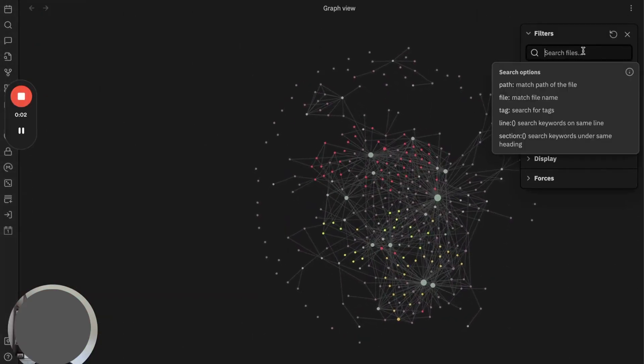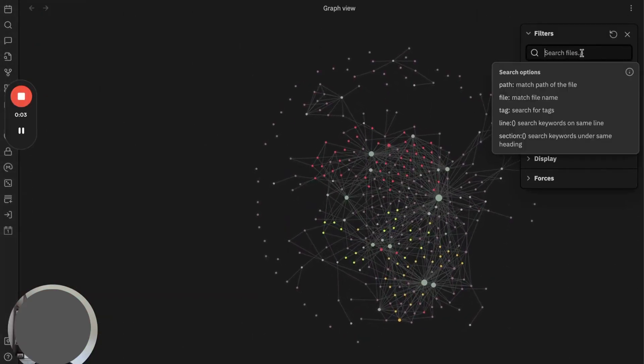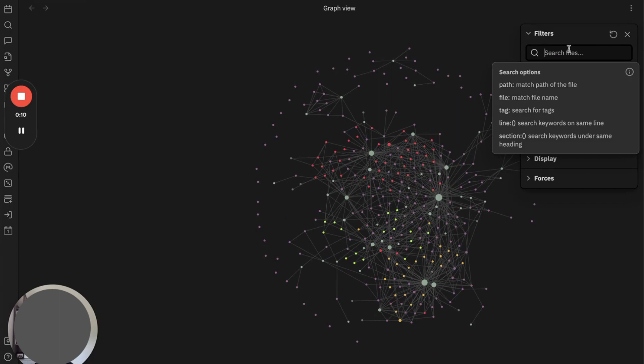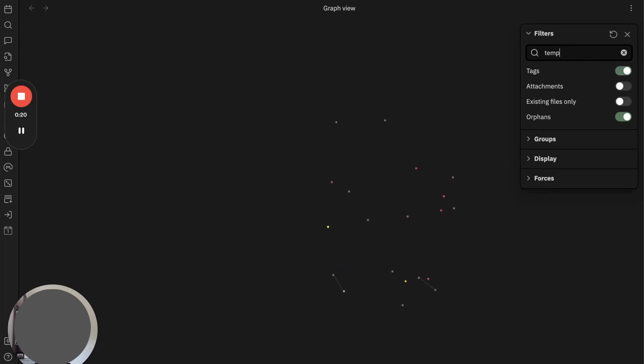All right, let's look at the global graph view. Like I said, you can filter your notes based on path, file, tags, or content. Let's say I want to find out what notes are in the template folder. Then I need to type template, and Obsidian will show these four notes that I use daily.